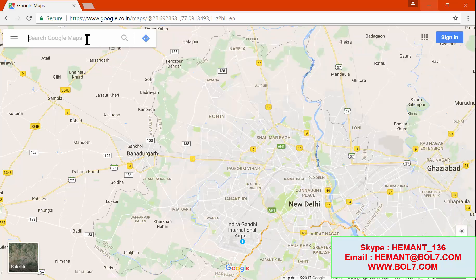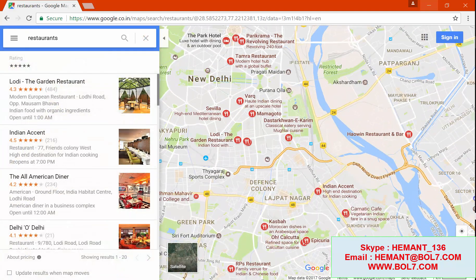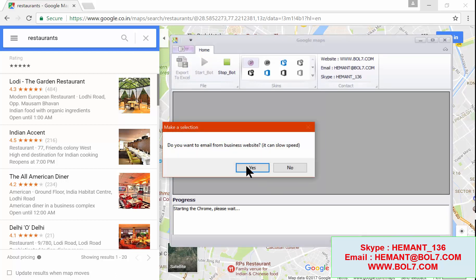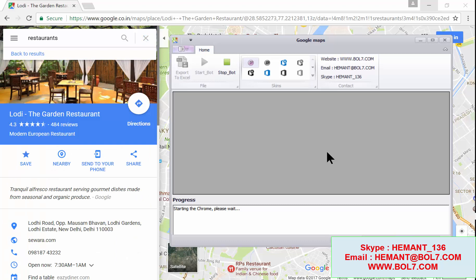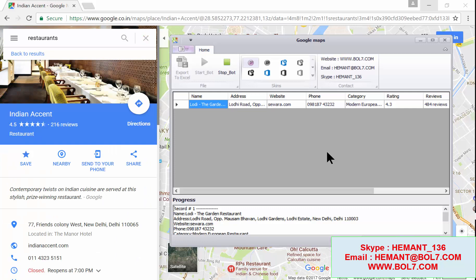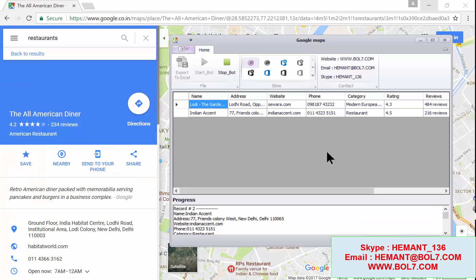Hello guys, this is a new video for our new tool called the Data Extractor from Google Maps. I have just entered the keyword 'restaurants' in the search and opened the utility. It has a function to basically scrape all the data which is listed on Google Maps.